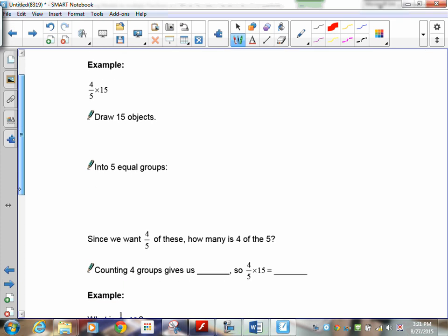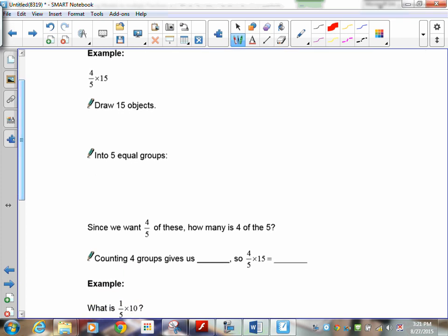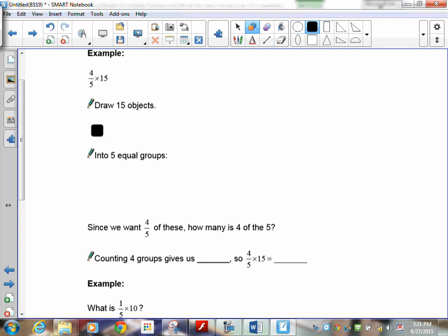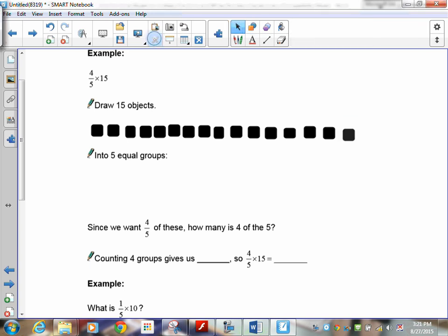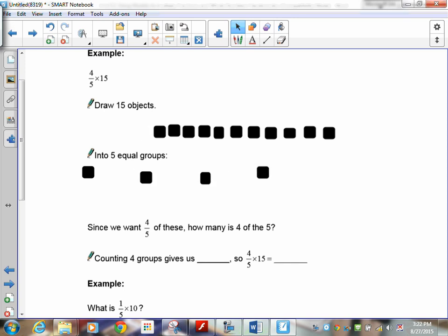Let's practice: four-fifths of 15. Draw 15 objects, then divide them into five equal groups. You can use little tiny circles since we're just using counters. Start grouping — one, two, three: there's group one, group two, group three, group four, group five. Now I want to count four of the five groups.